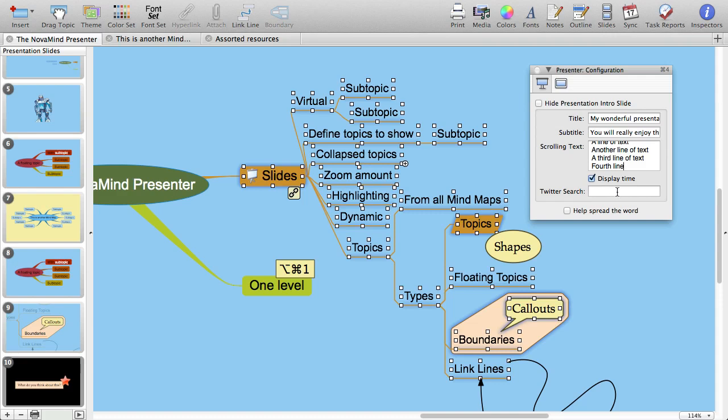If you define something in the Twitter search field and you're connected to the internet, NovaMind will find tweets based on the search term and show them in the introductory slide. This can be fun if you're at a conference and give people a hashtag for them to include in their tweets. If you use that hashtag as the search term, your introductory slide can show tweets that the audience tweet using that hashtag.